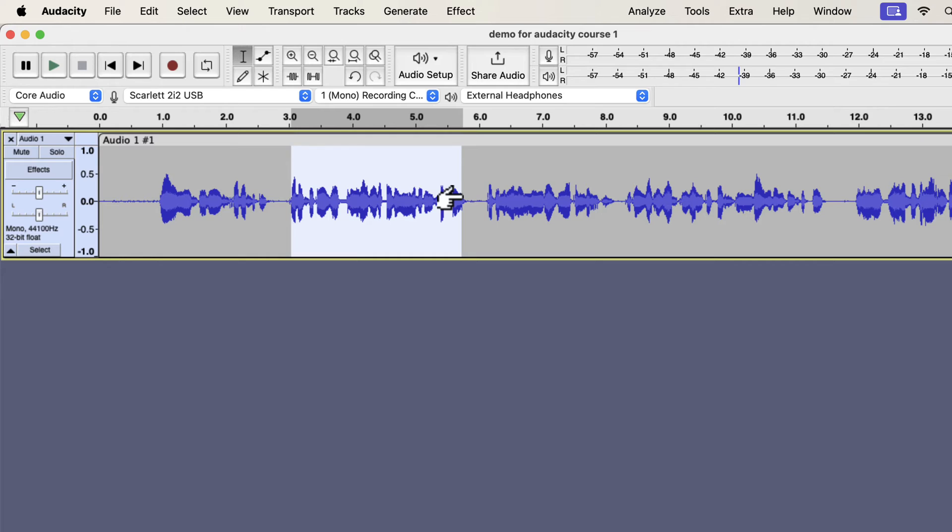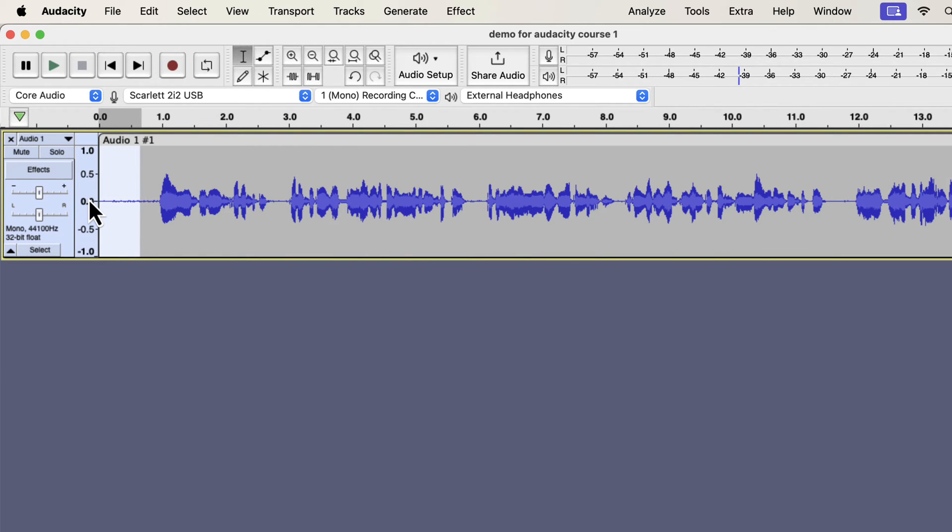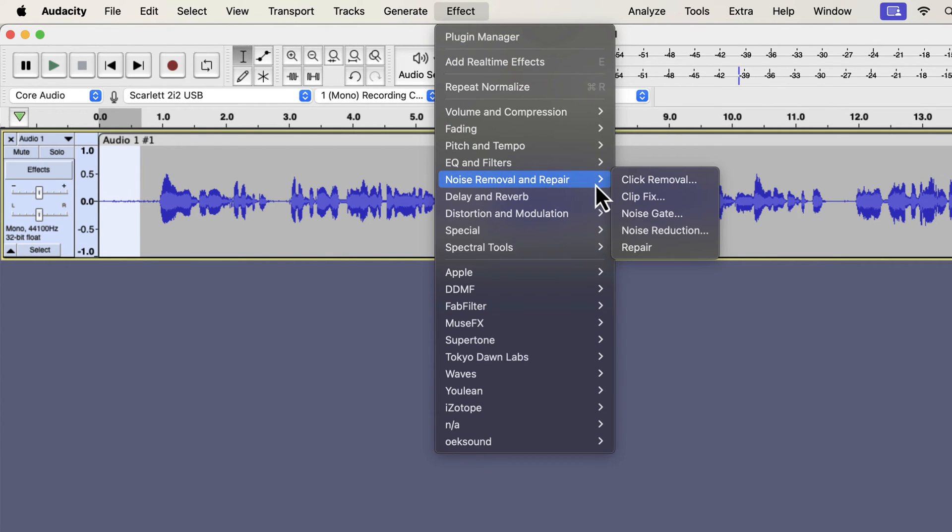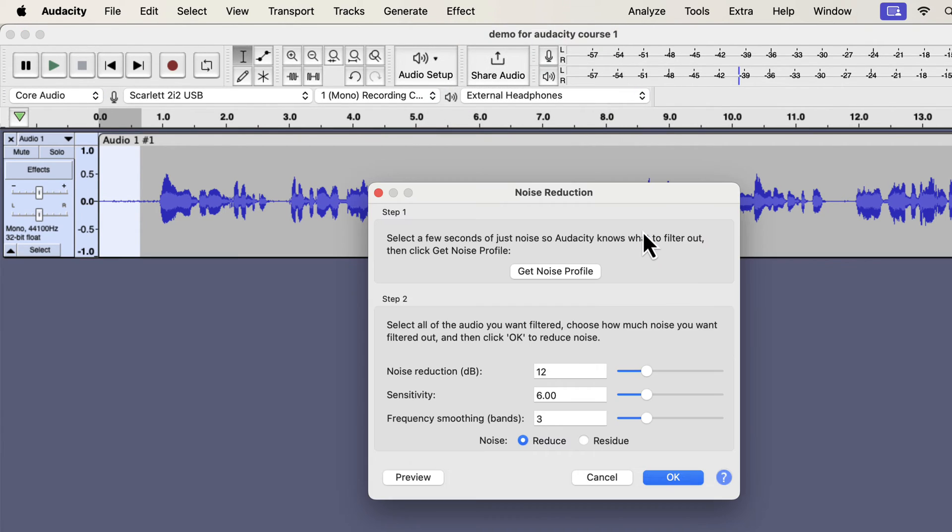I will need a noise sample from anywhere in the waveform. A noise sample of around half a second or more is good enough. I will select such a sample from the beginning, and go to the noise reduction effect. I am selecting the noise sample from the beginning, but it can be selected from any place in the waveform.